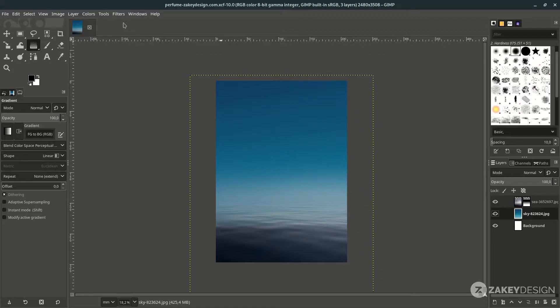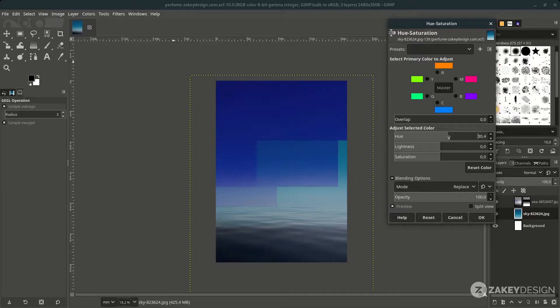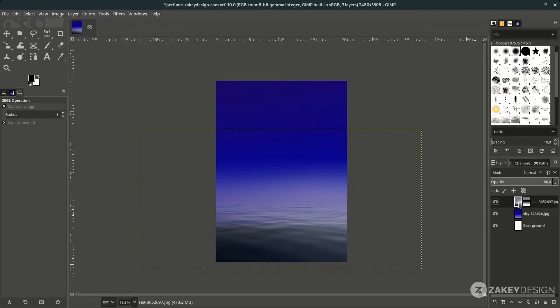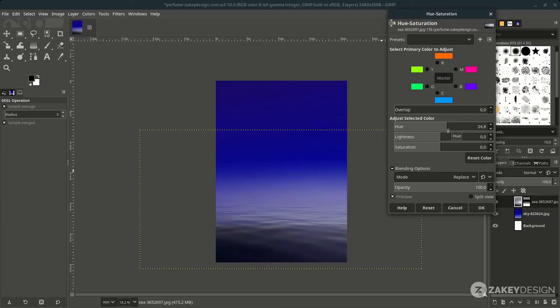Next, let's change the color to purple. Click the sky layer and go to Colors > Hue and Saturation, then increase the hue to a more purplish color and raise the saturation a little. Do the same on the sea layer — make sure you click the original layer, not the mask layer — go to Colors > Hue and Saturation and adjust it to a purple color.